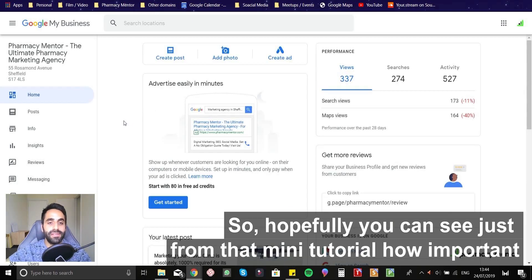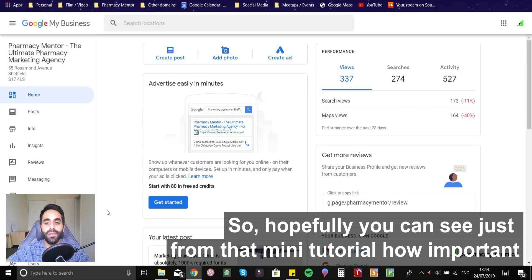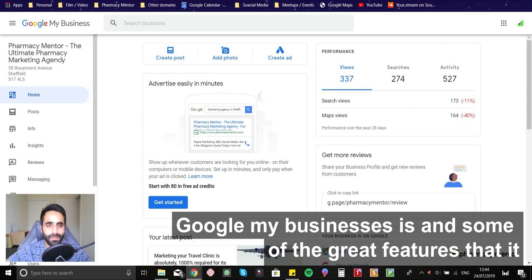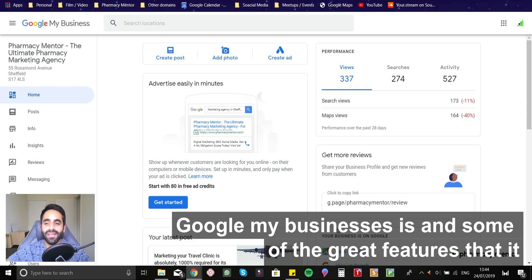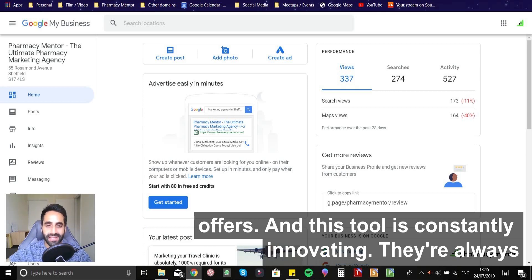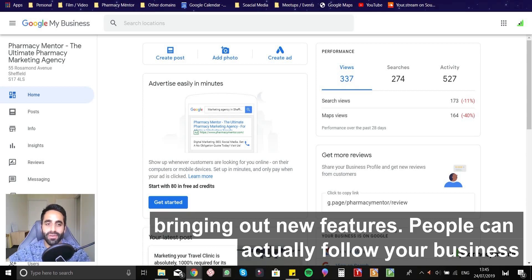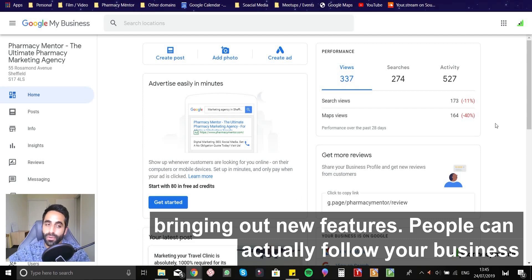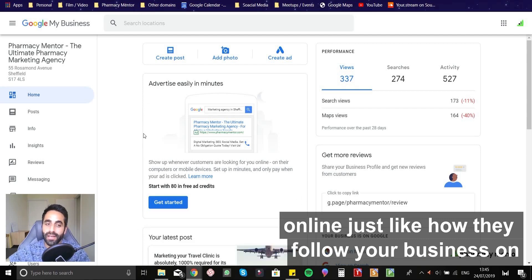So hopefully you can see just from that mini tutorial, how important Google My Business is and some of the great features that Google My Business offers. And this tool is constantly innovating. So they're always bringing out new features.